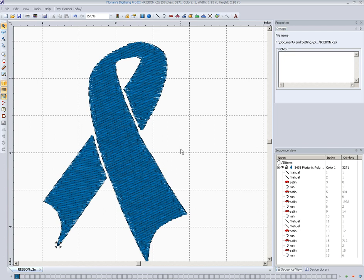Now there's other things in the stitch files. There's stop commands, there's jump stitch commands, and some of the formats even can contain color information as far as what needle to use in what area. But the most basic information that's in a stitch file is just a list of XY coordinates where the machine is to move to. So that's what a stitch file is.